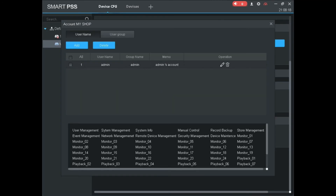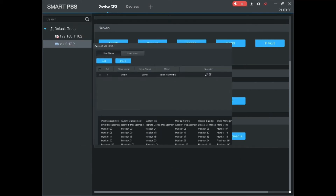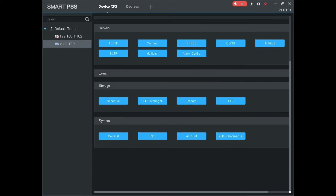You can add a new user account and edit an existing account. Storage management, recording schedules, DVR management, and more options can be managed through SmartPSS software.